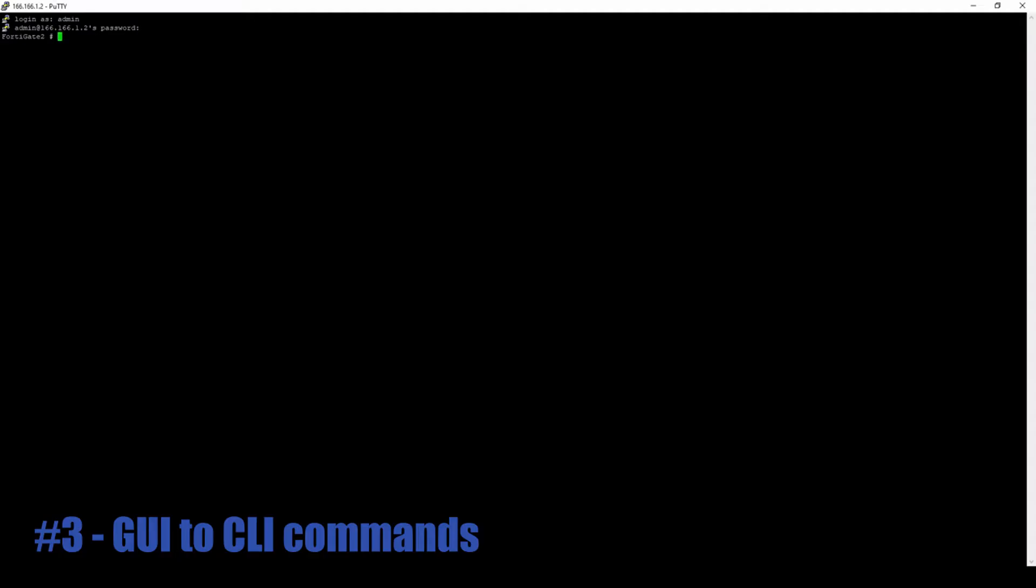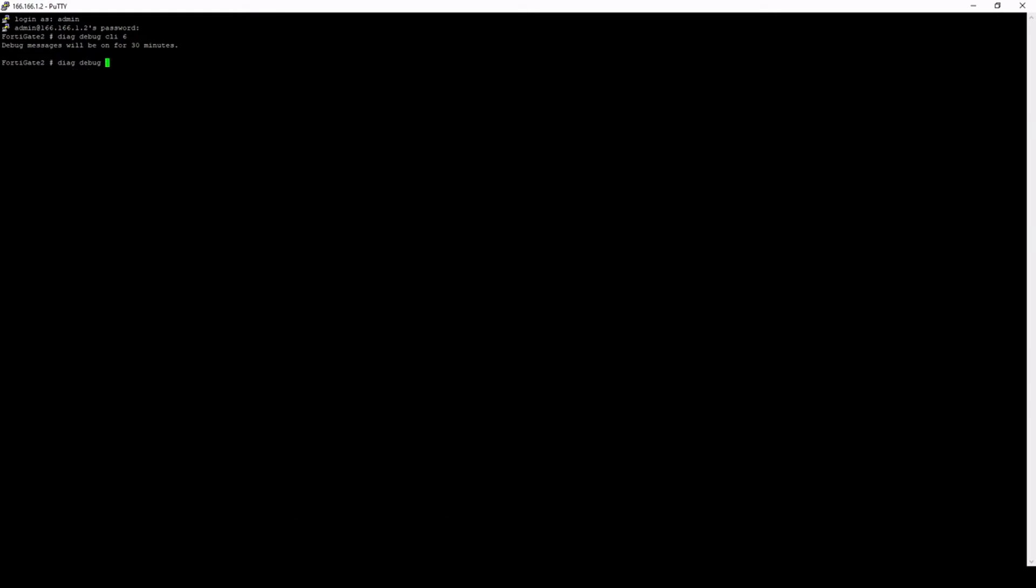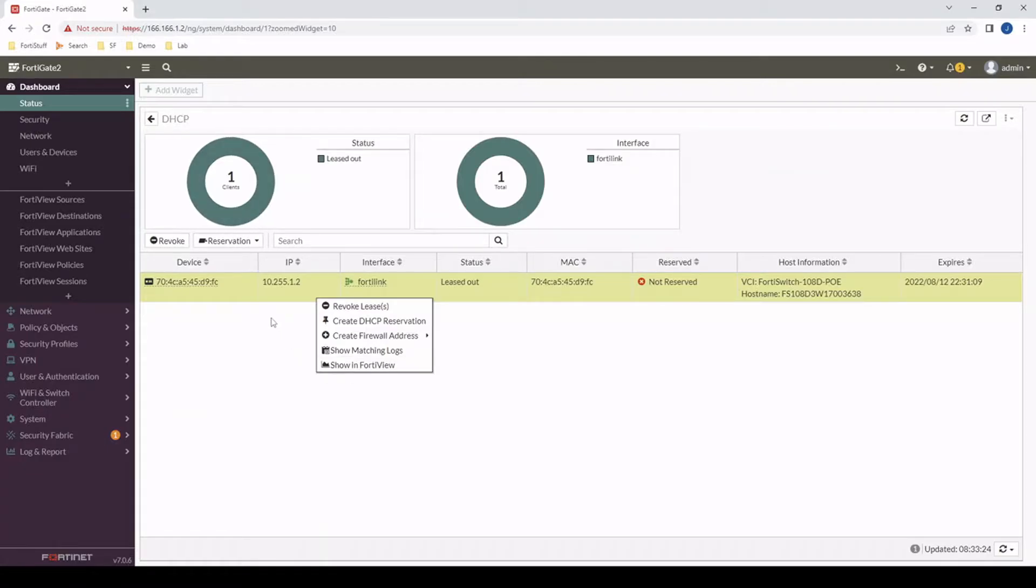And now how do we see what commands the GUI might be running? If we go to the CLI and we go diag debug CLI 6 and then diag debug enable. Nothing's happening right now, but now let's go into the GUI.